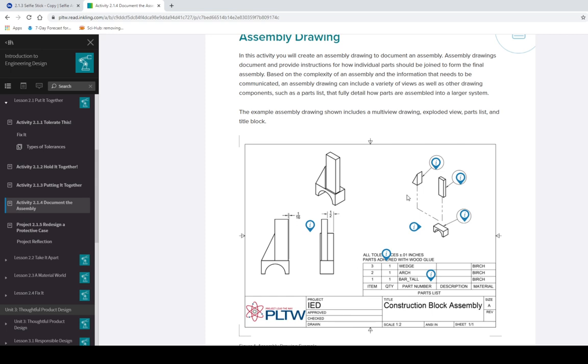You see this a lot whenever you buy things like furniture, and you take it home, and you have to assemble it all together. Normally you're given exploded views of where to put the screws and where to put individual pieces. And also, you can see a bill of materials.